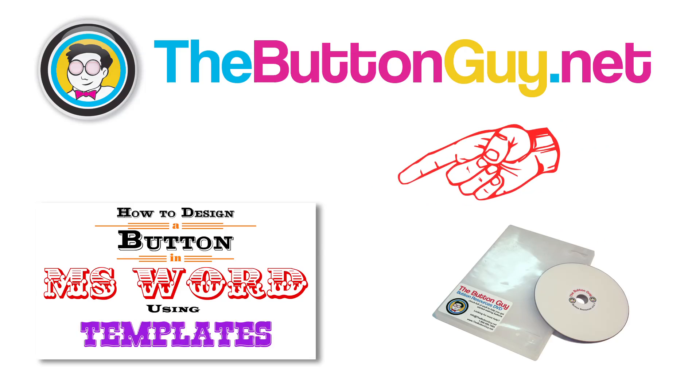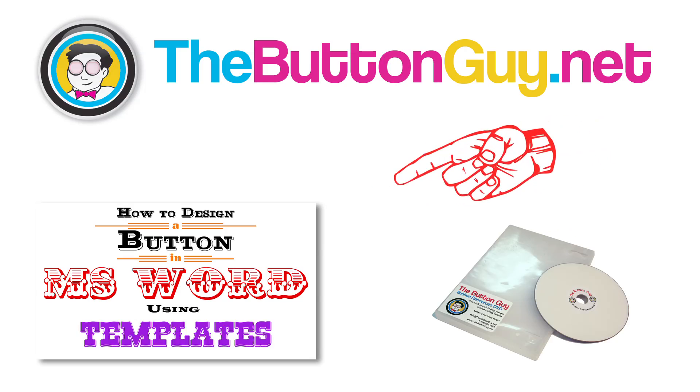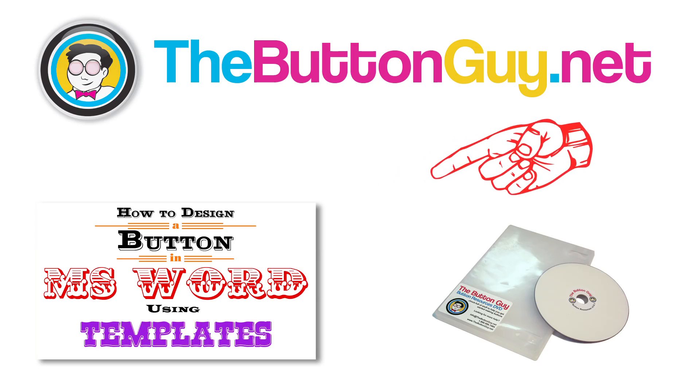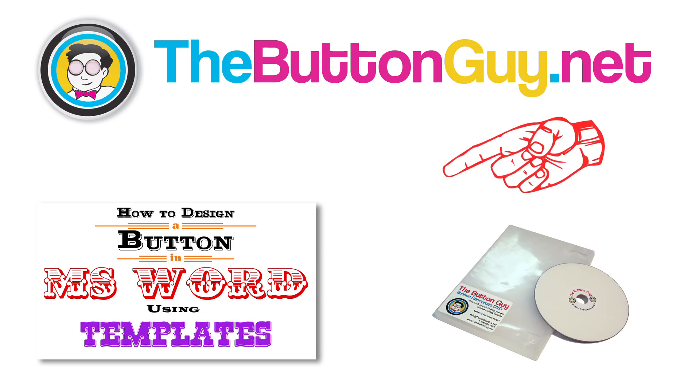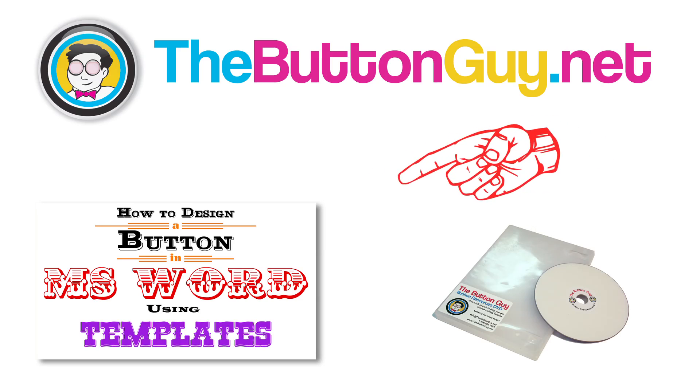To find out how to access Button Guy templates, see the previous video in this series, How to Design a Simple Text Button.